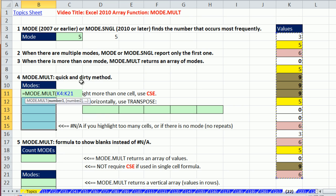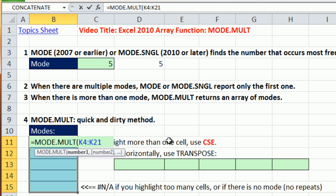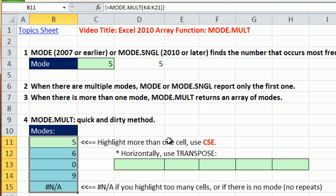And array functions must be entered with Control-Shift-Enter. And you can leave that parentheses off. It will put it in for you. Ready? Control-Shift-Enter. So this is the quick and dirty method, because then it shows some NAs. But no problem. That's just amazing how quick and easy it is to do that.